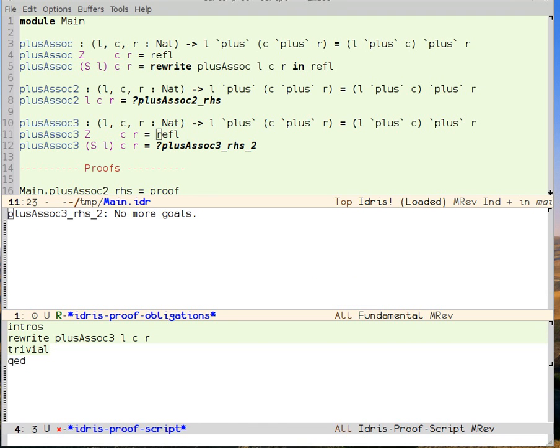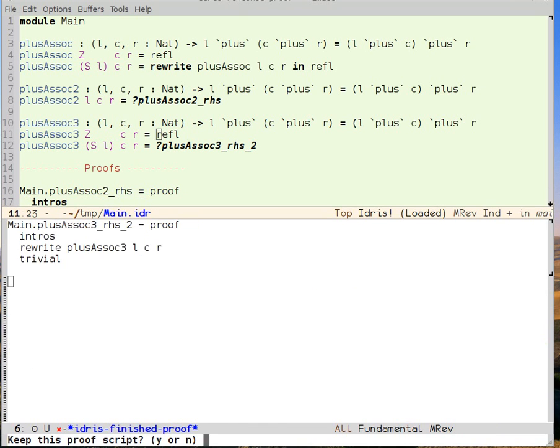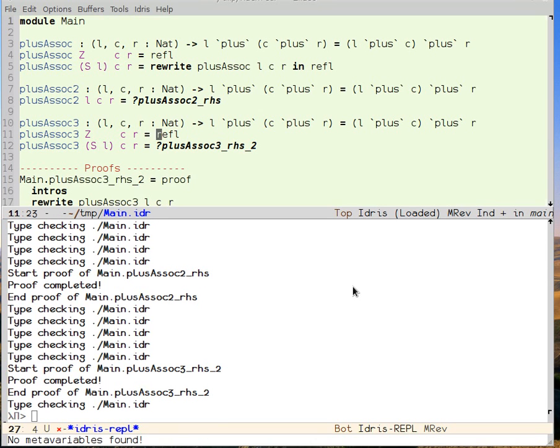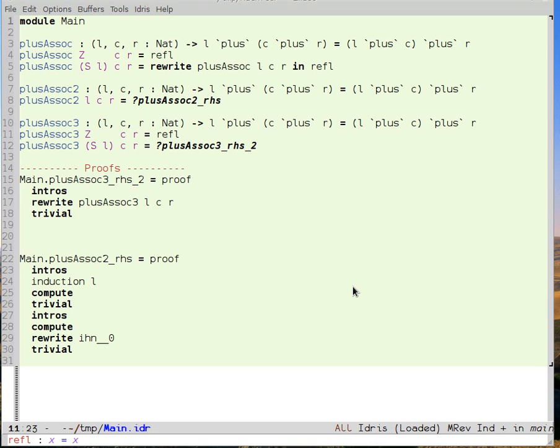I use QED to dispatch the proof and I tell it to save it. I can load the buffer to check that everything's okay. And it is. Now you've seen two ways to prove things in Idris and how to combine them.